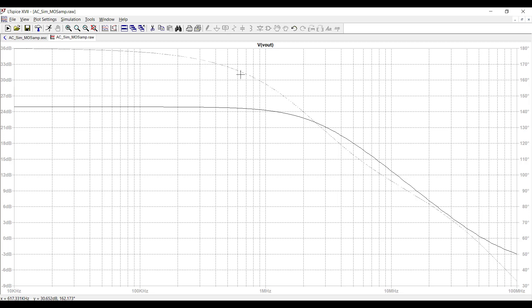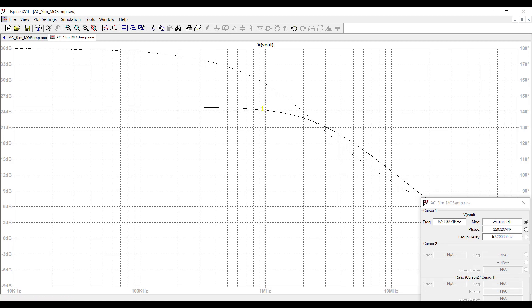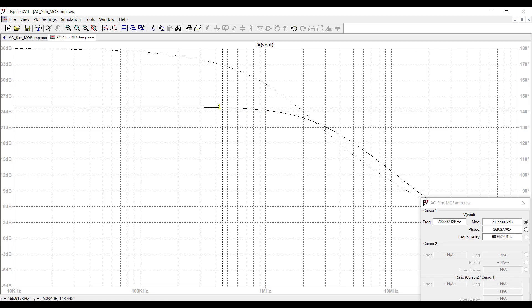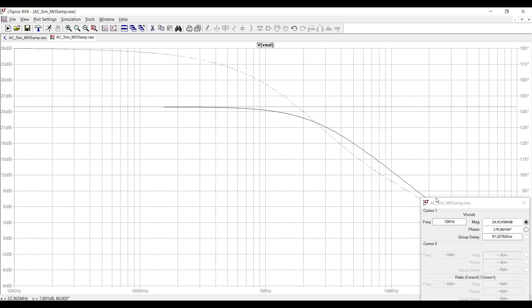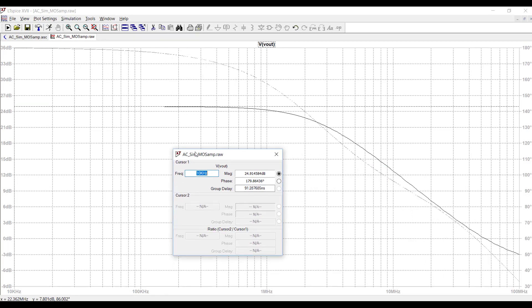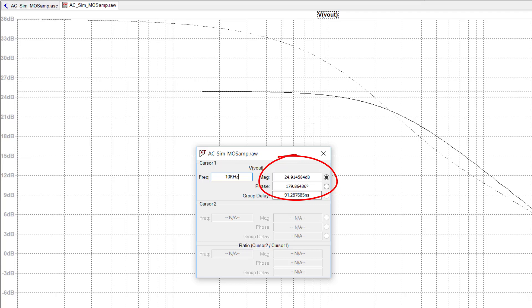This is the frequency response of the common source amplifier. Let's use some cursors here. It's cursor number 1. I'm going to drag it all the way back to 10 kilohertz here. So it's right here. You can see the passband gain of this amplifier is close to 25 dB.